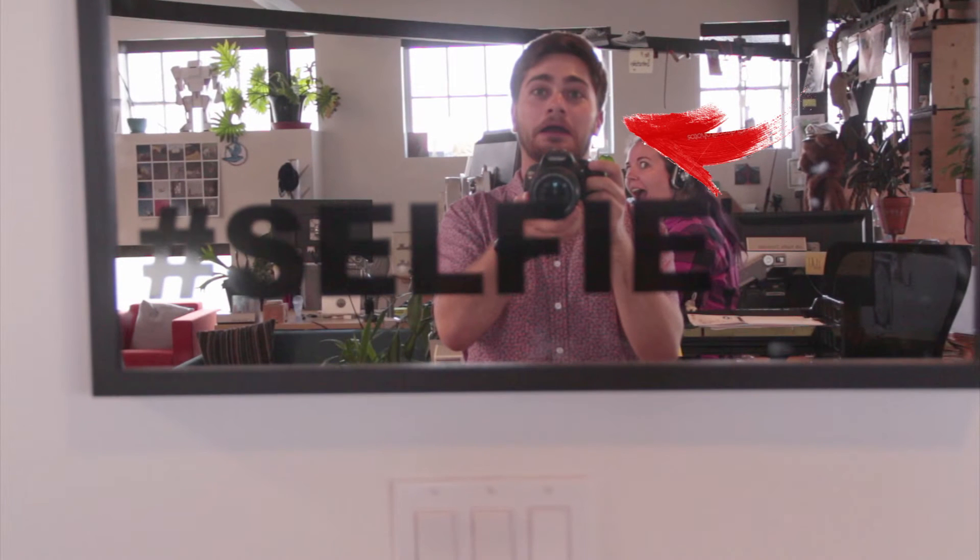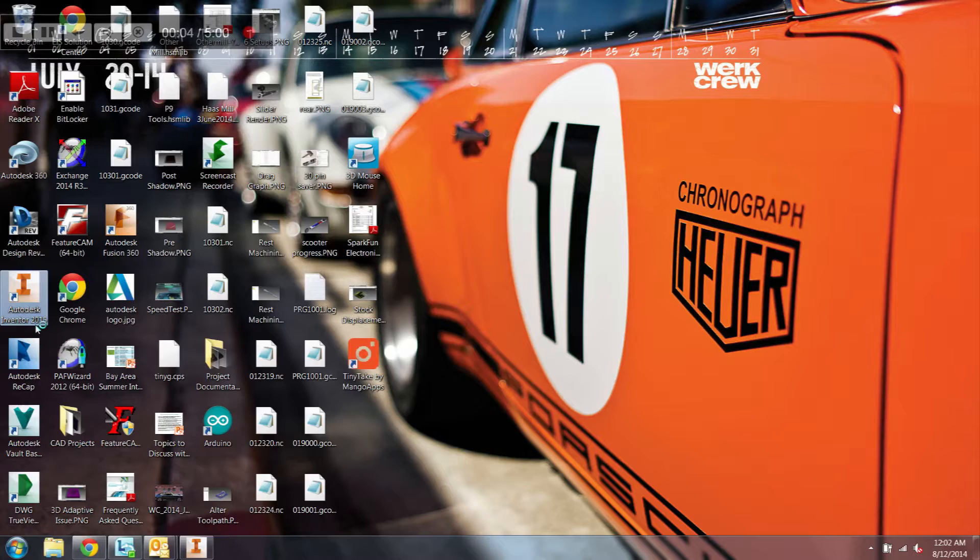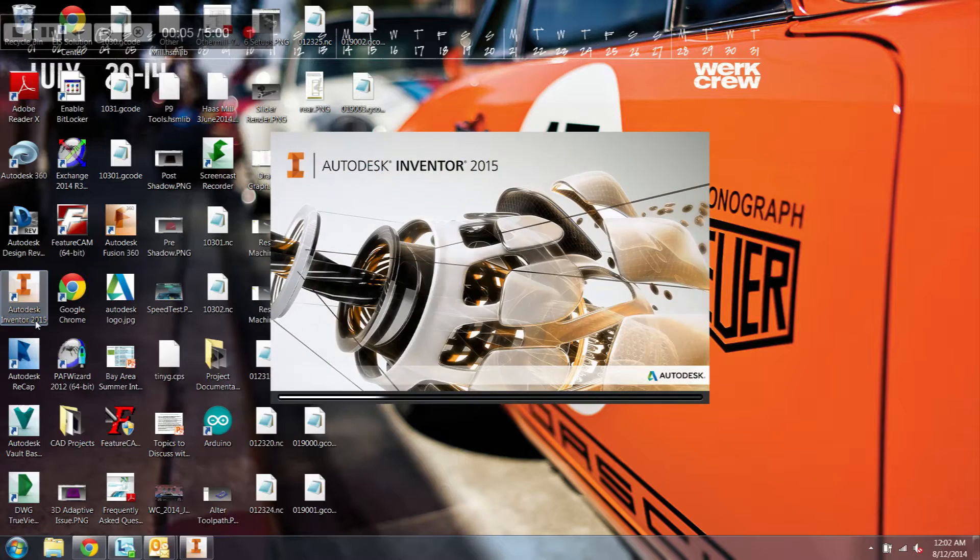Hey there, I'm Ethan, and this summer I interned at Autodesk under the management of Carl White, testing CAM features in Inventor HSM.